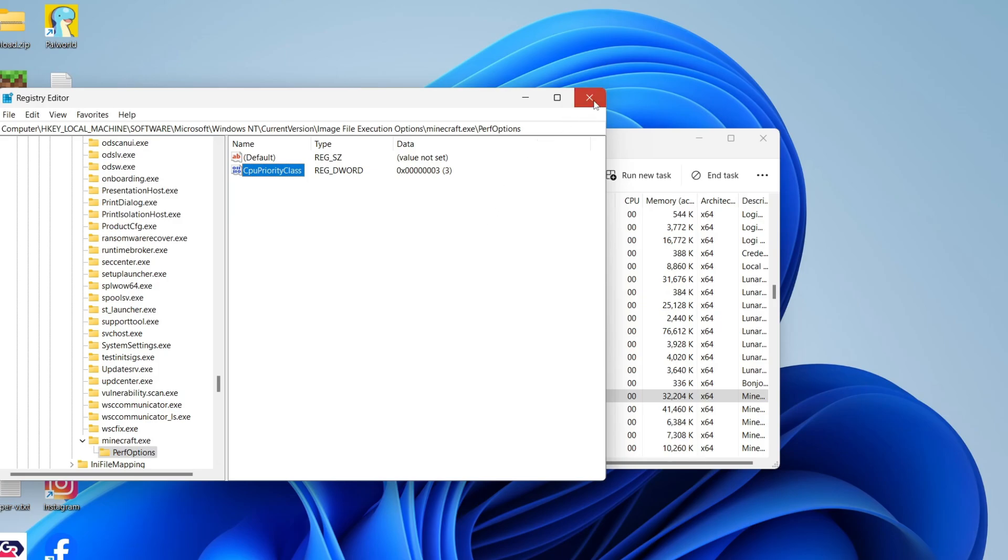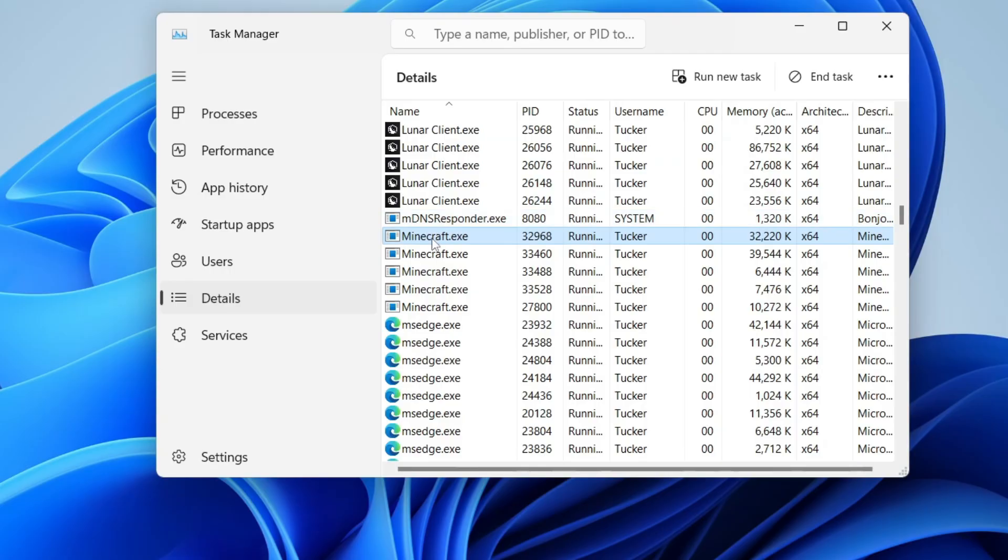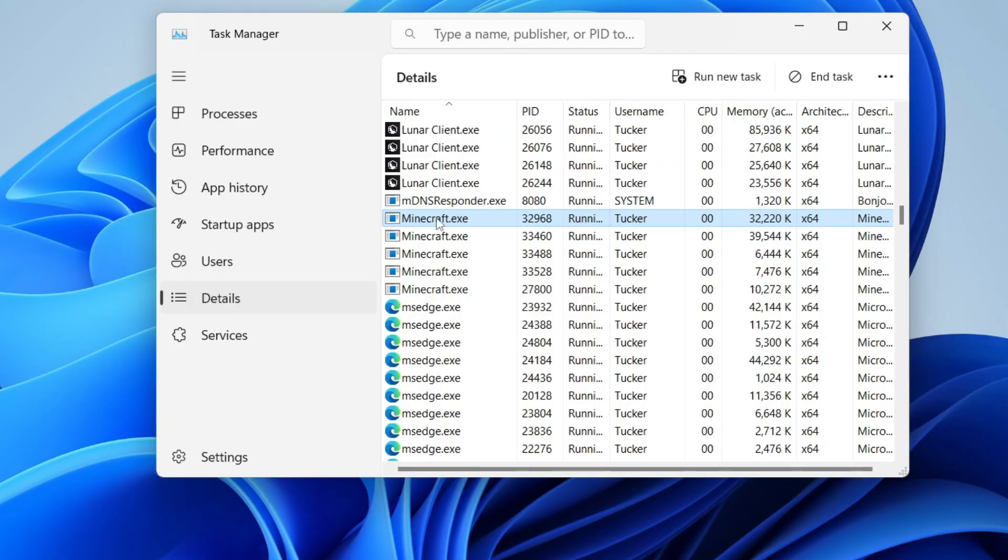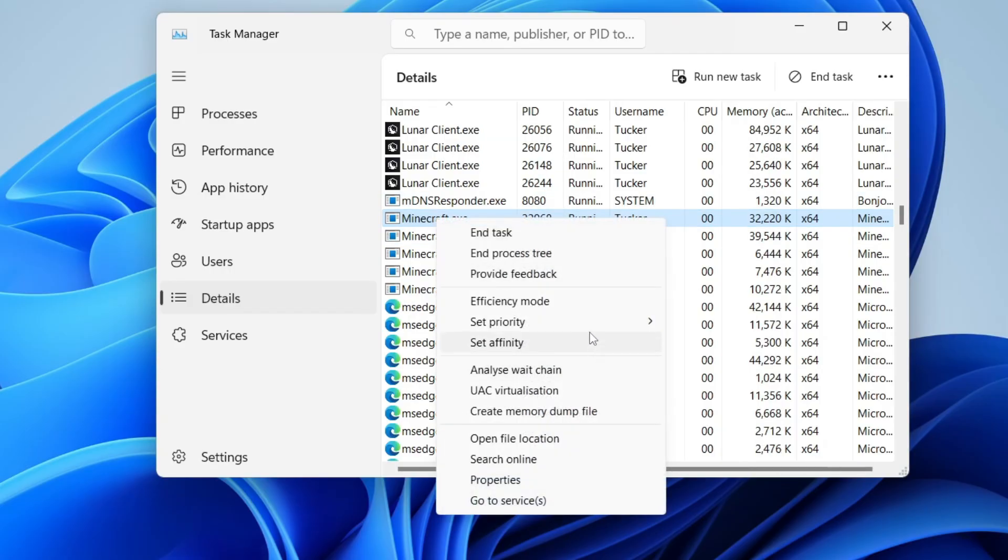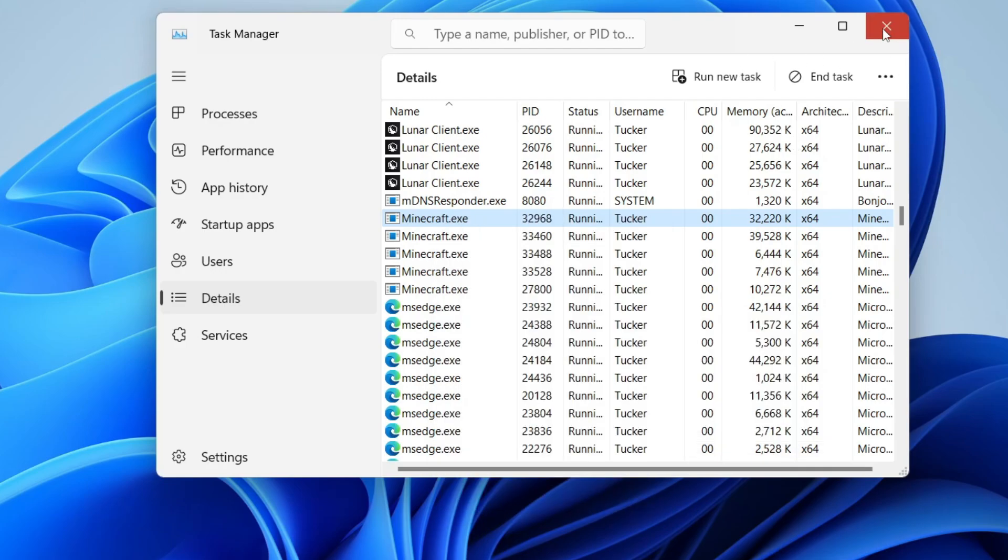Now what we need to do is restart our system. I've restarted my computer and opened up Task Manager again. Here is Minecraft, and when I right-click on it, you'll see the priority is now set to High, and I set that through the Registry Editor. If you found this useful, please leave a like.